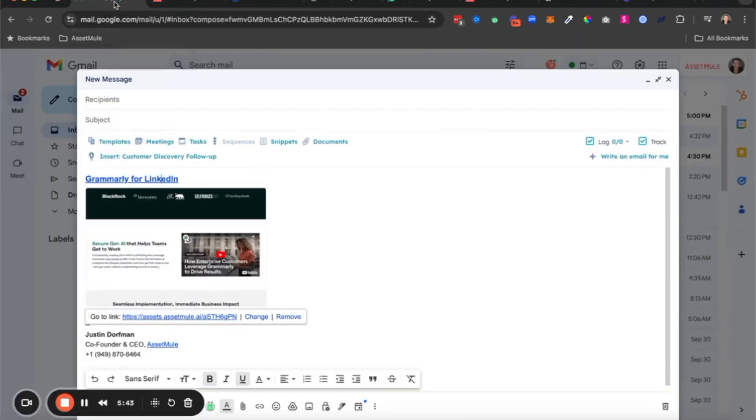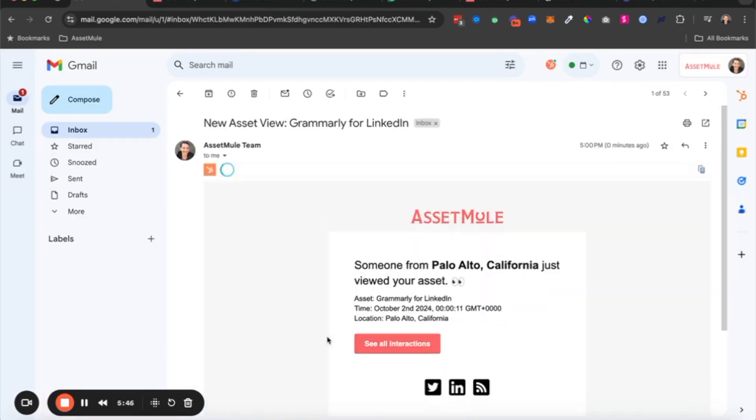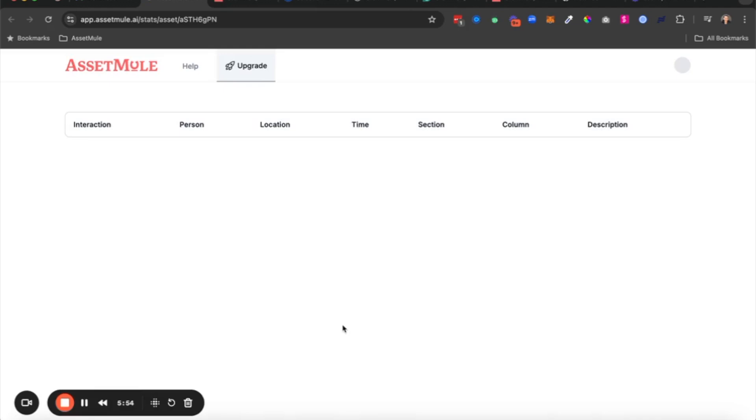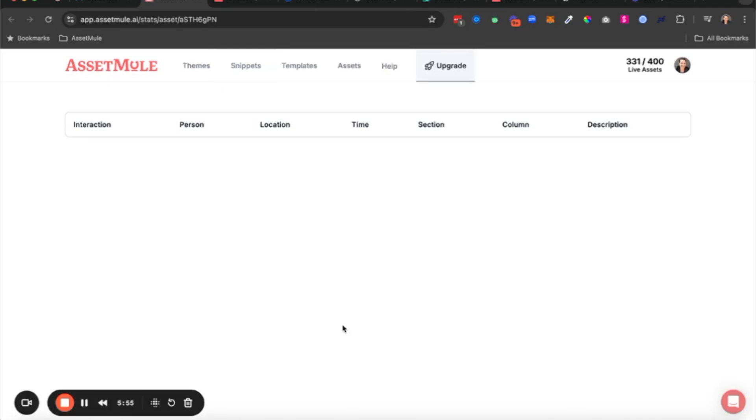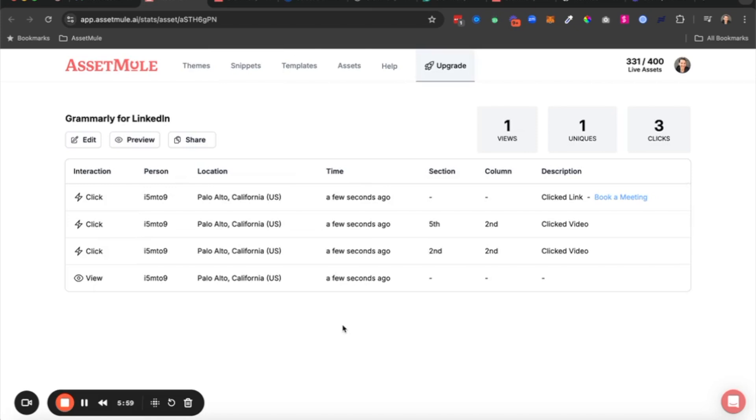And what's great about all of this is everything is tracked by AssetMule. So in real time, the salesperson will get a notification letting them know that somebody just viewed that asset Grammarly for LinkedIn that we sent. But then within AssetMule, the salesperson can also see all the activities, the interactions that that prospect took on the page—not just that they viewed it, but they checked out that personalized video, they checked out that video on the product or the offering, they clicked on the book a meeting button, whether they booked a meeting or not. This is an indication that they're considering it, and maybe a trigger to follow up with them and continue to pursue that meeting.